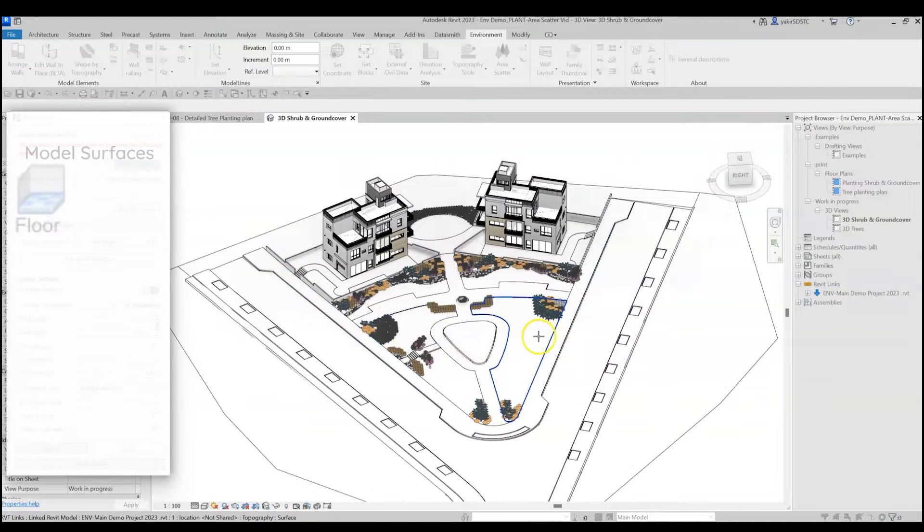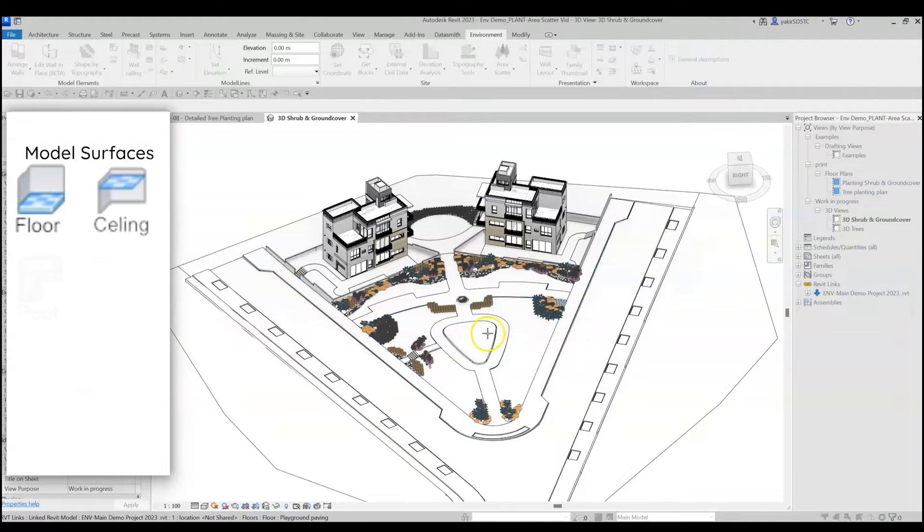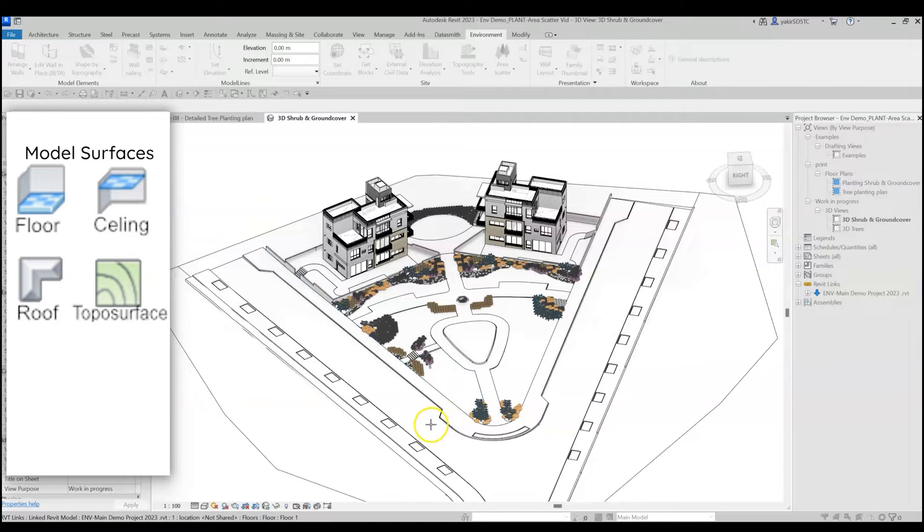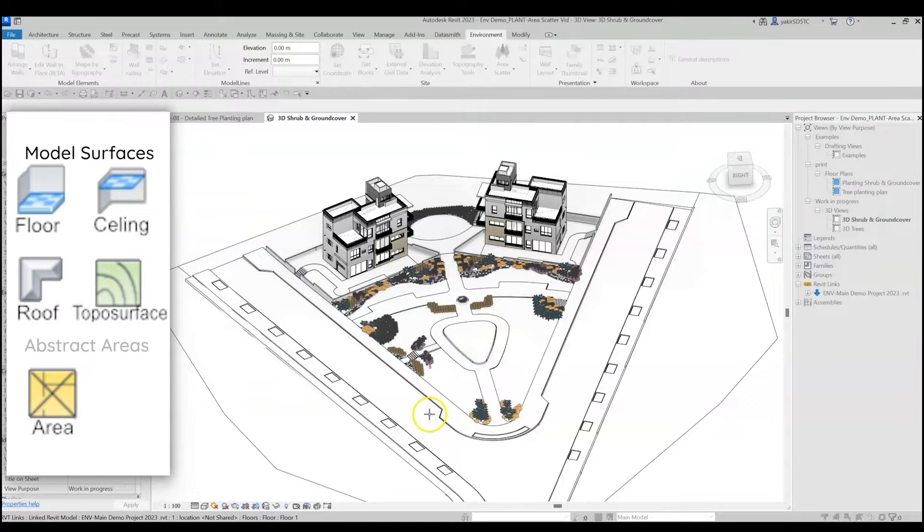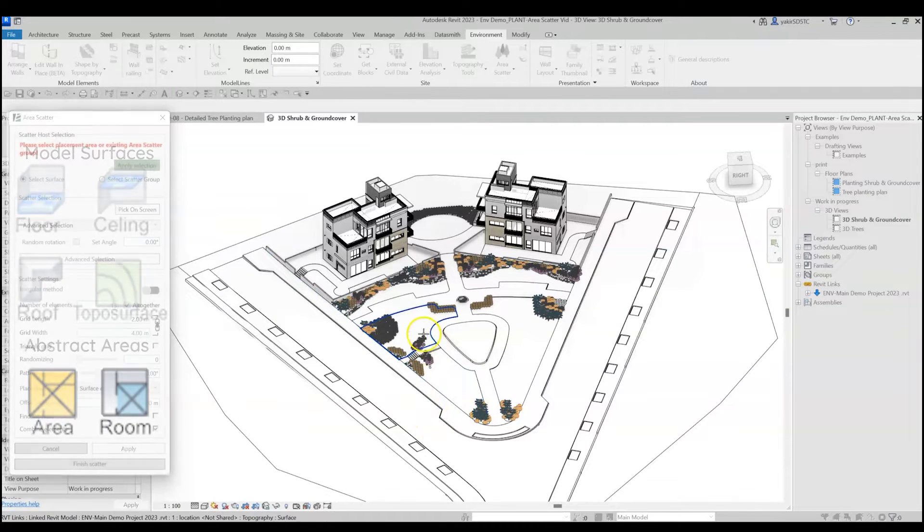You can choose floors, ceilings, roofs, topographies, or all kinds of abstract elements such as areas, rooms, or zones.